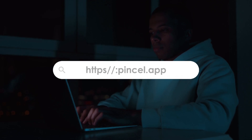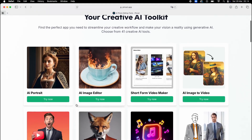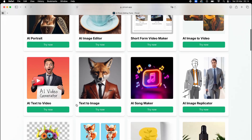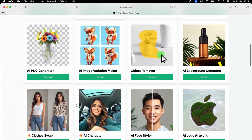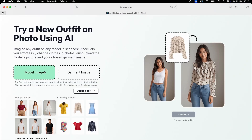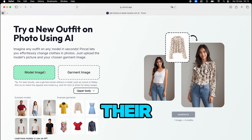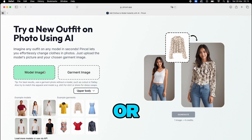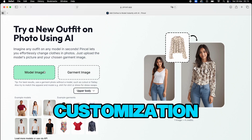Go to the website Pencil.app — you'll find the link in the description. Here's the interface. Notice how clean and simple it is compared to other tools that overwhelm you with options. Let me upload my design for the model. Pencil gives you two options: choose from their model library or upload your own photo. I'll show you how to use your own photo for complete customization.